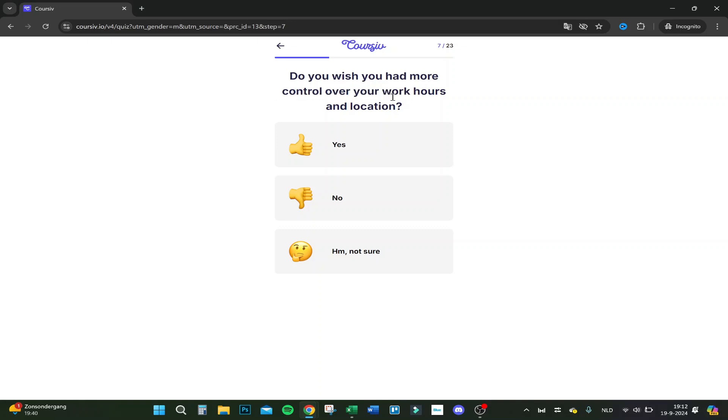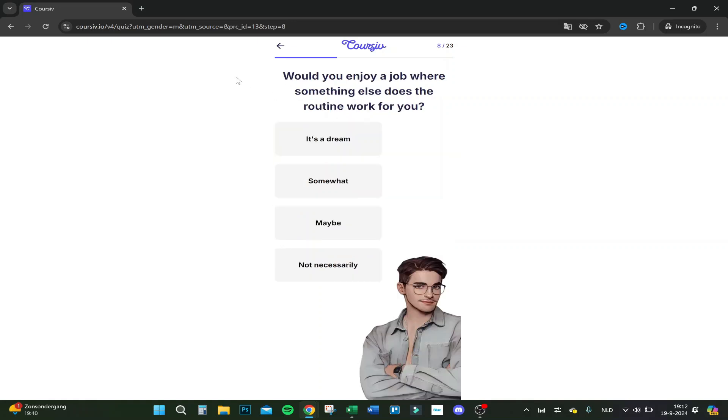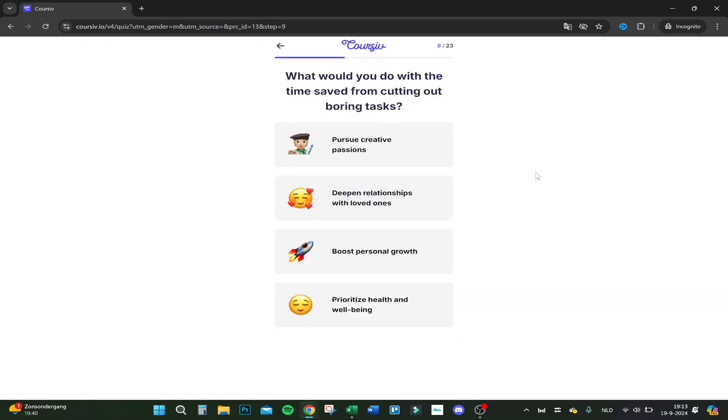Do you wish you had more control over your work hours and location? Yes. Would you enjoy a job or something else? Does the routine work for you? Well, let's say somewhat. What would you do with the time saved from cutting out boring tasks? Pursue creative passions, deeper relations with loved ones, boost personal growth, or prioritize health and well-being.